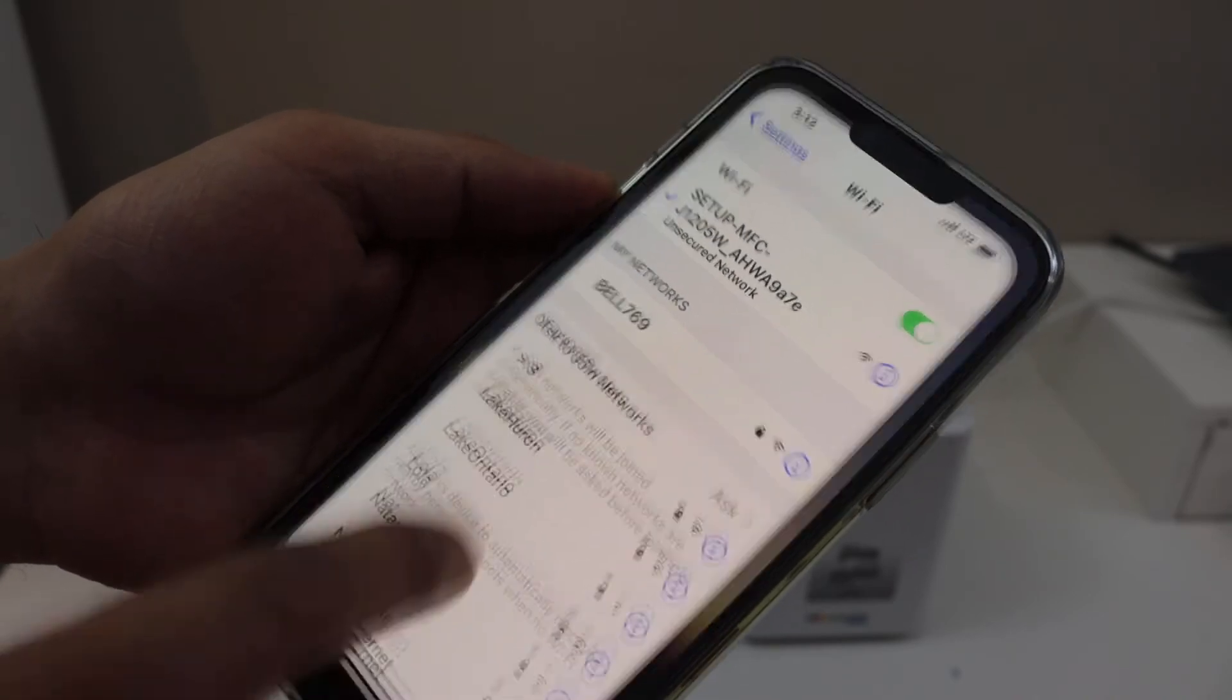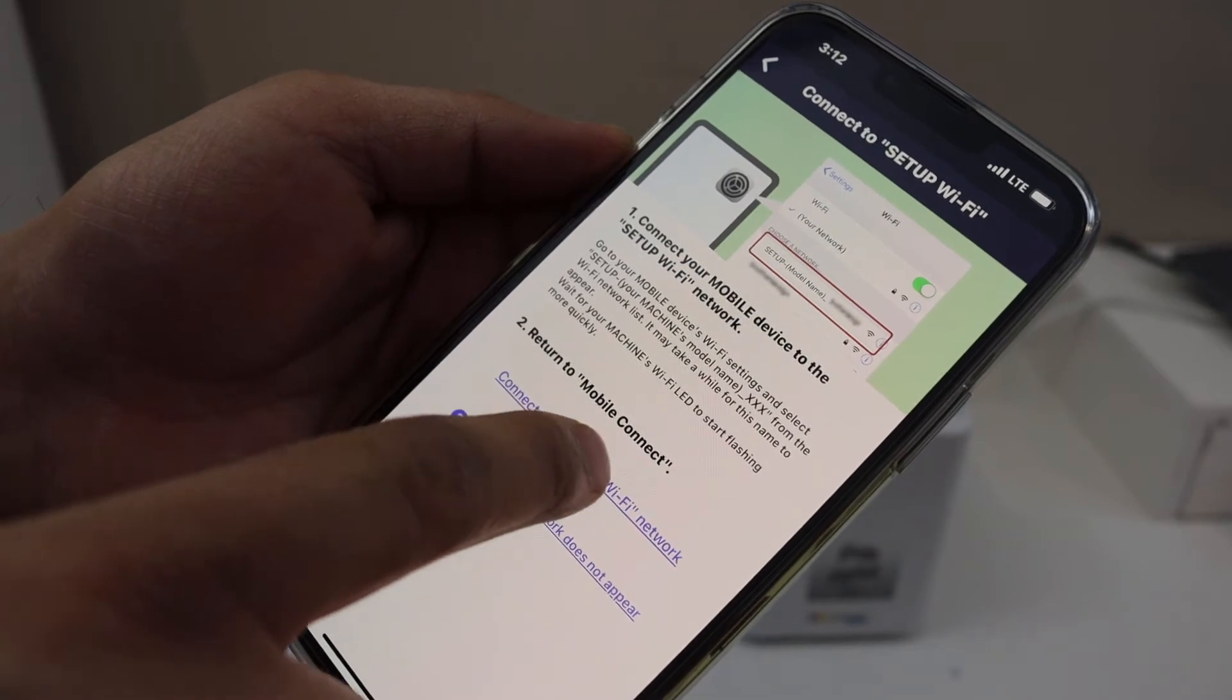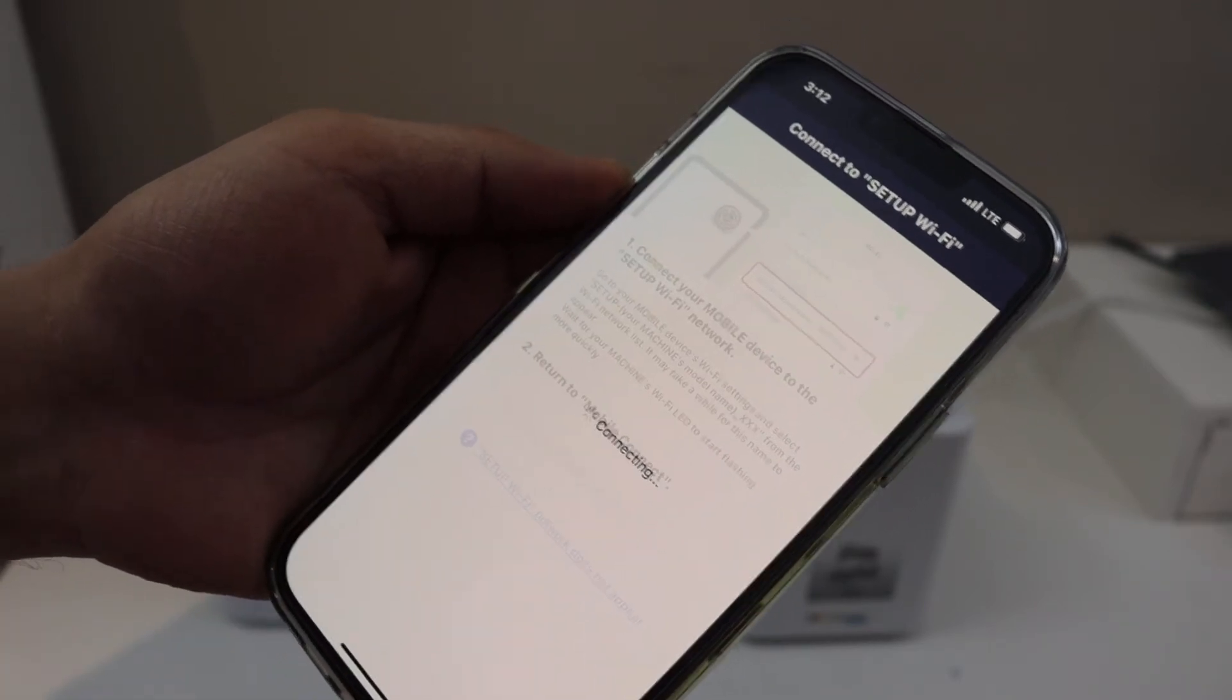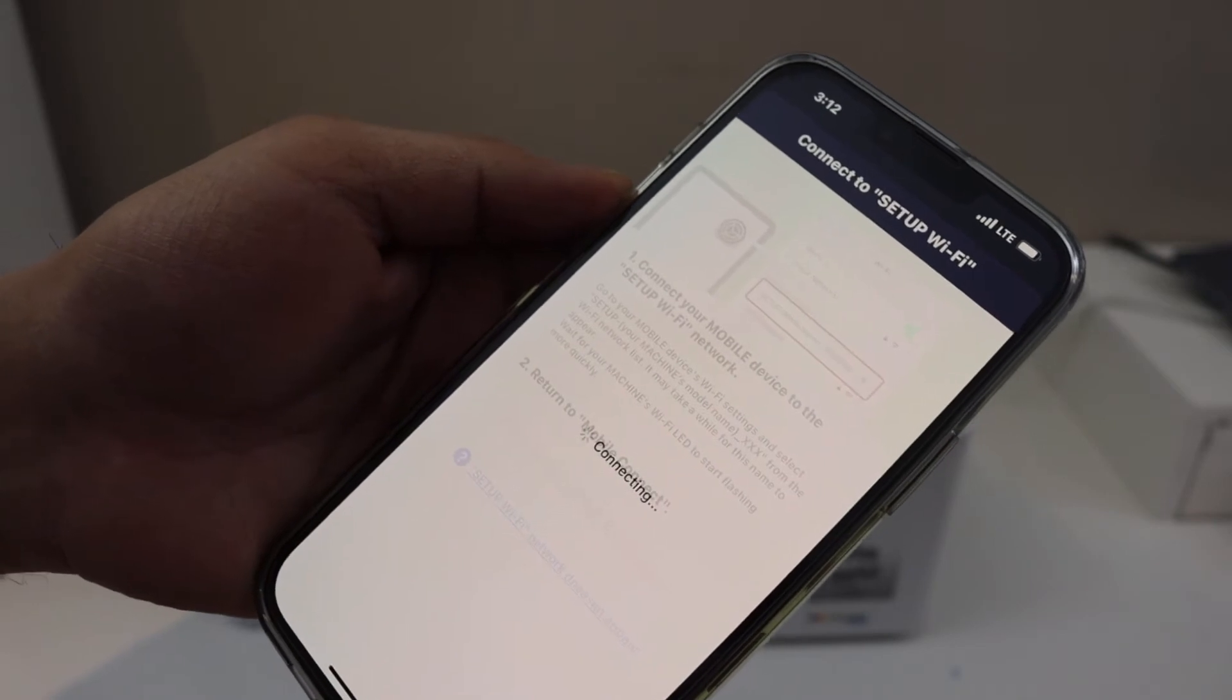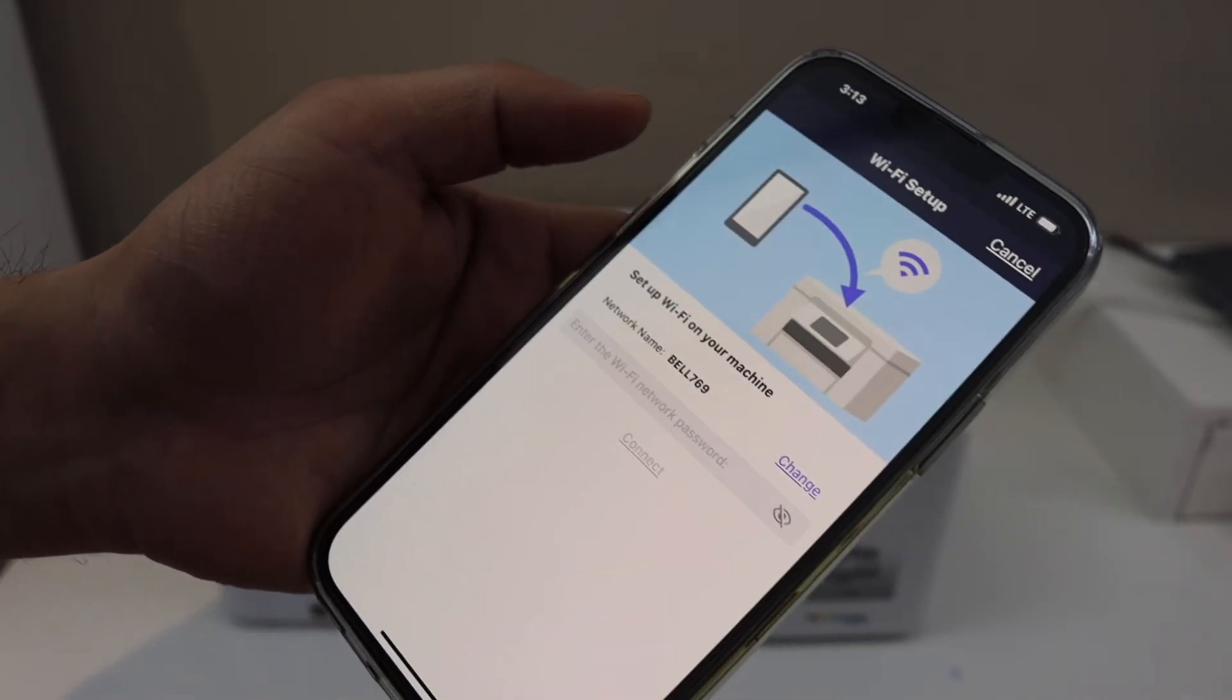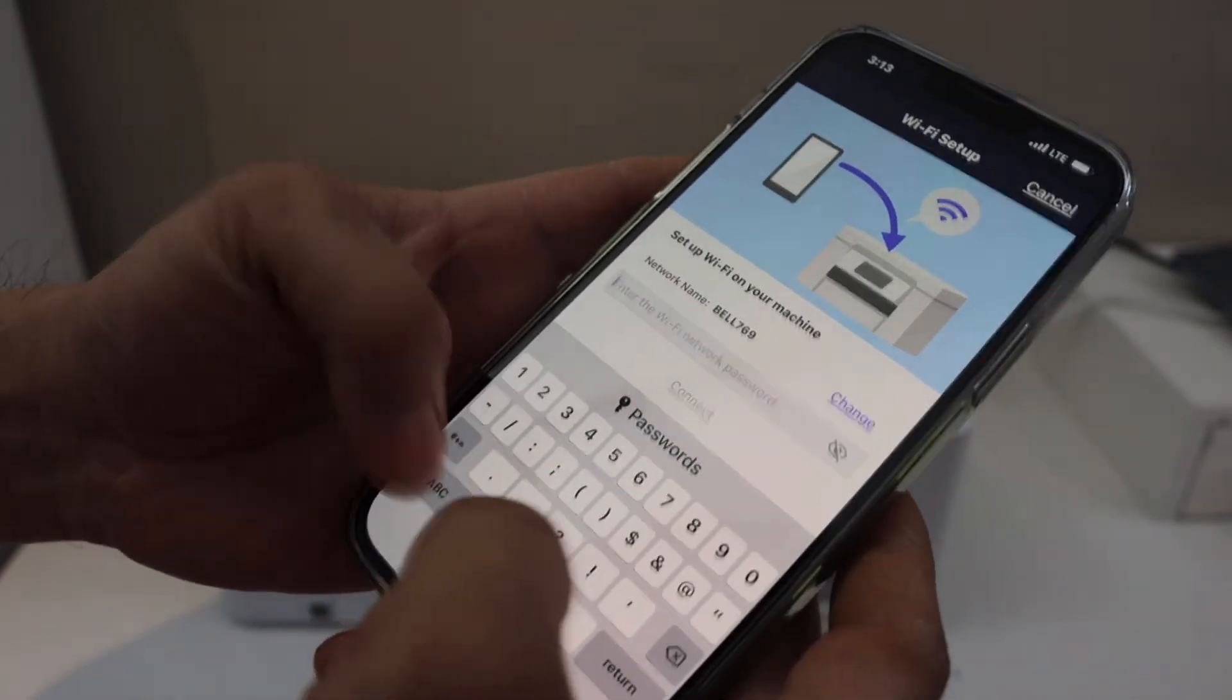Again go back to the app and click connected to setup WiFi network. Now just follow the instructions on the screen. Select your WiFi network and enter the WiFi network password.